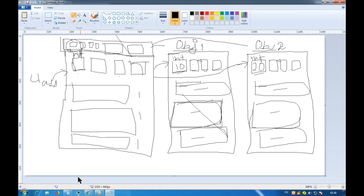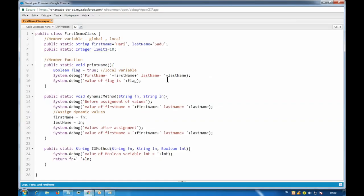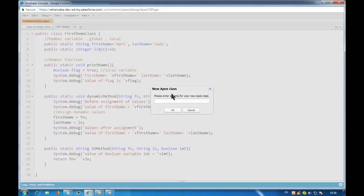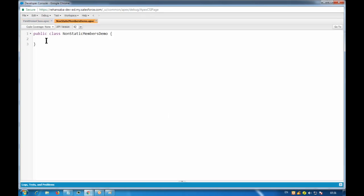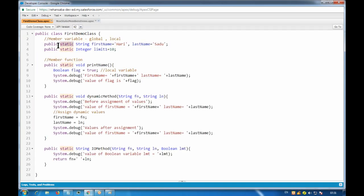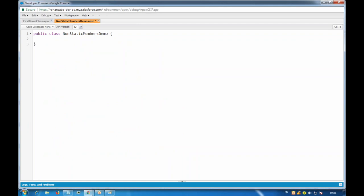Let's see this in practice. In the developer console I'll create a new class called NonStatic. To create non-static members, all I have to do is remove the static keyword - then it becomes a non-static member, meaning I have to access it using an object. I'll add a comment for non-static member variables.